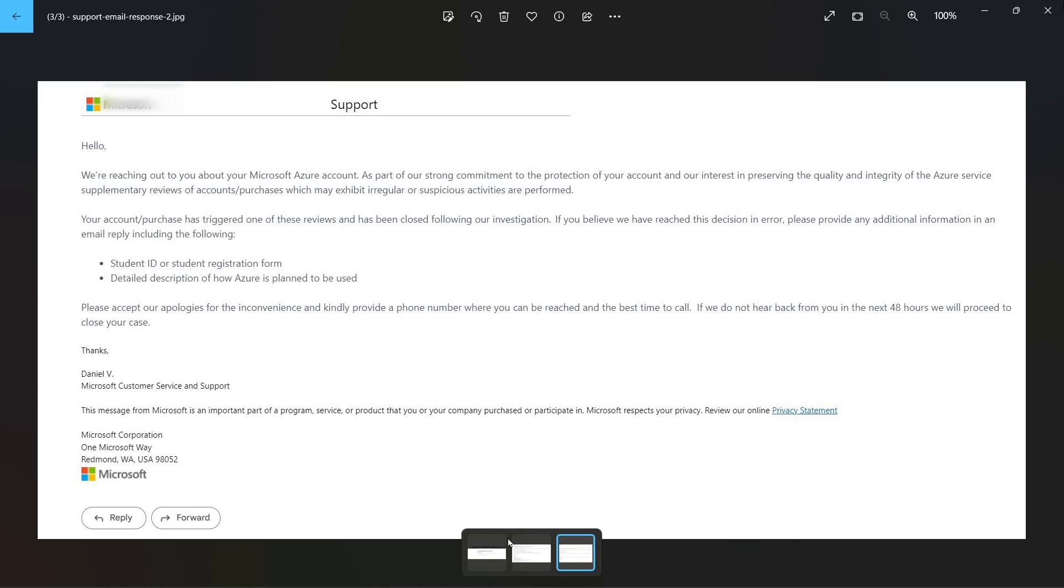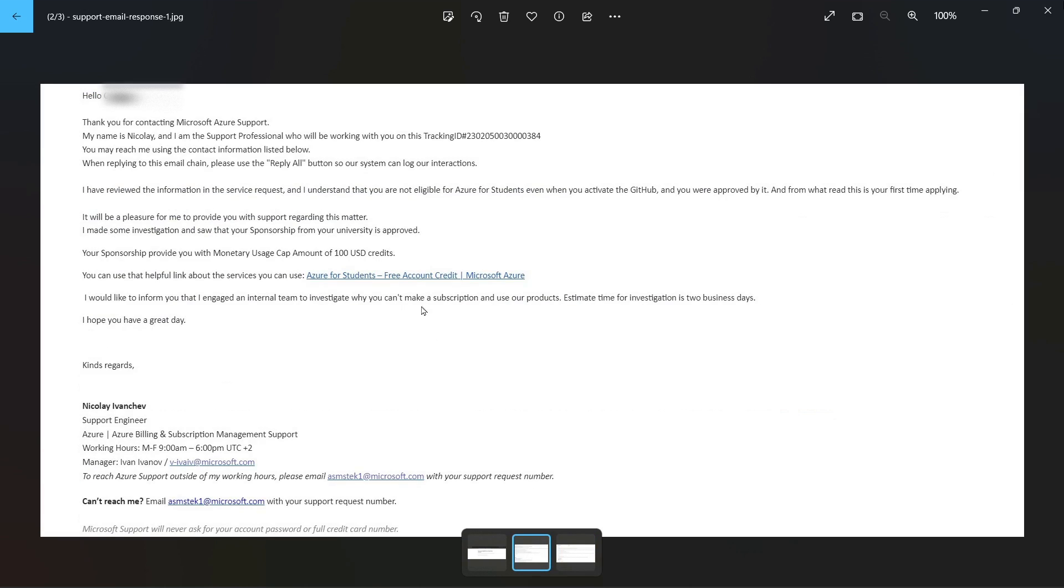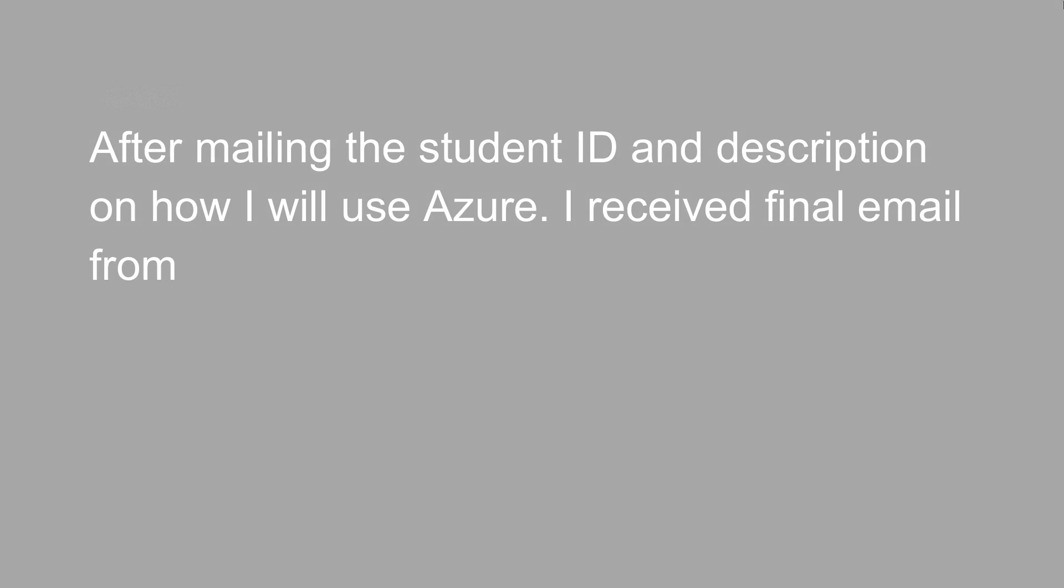So you have to reply - you have to click on Reply button and you will send in that email your student ID or registration form and the detailed information on how you will be using that Azure account.